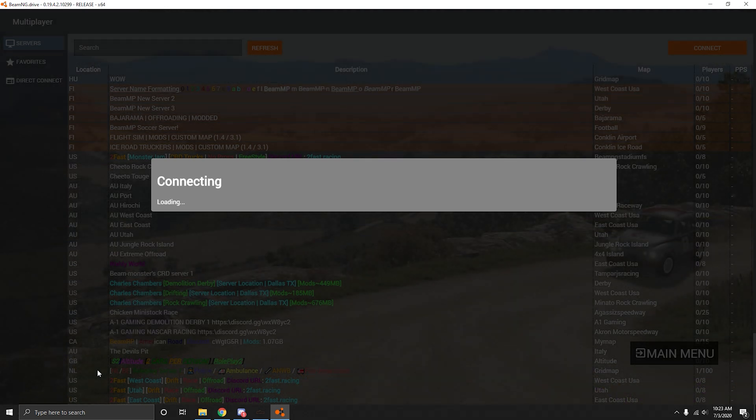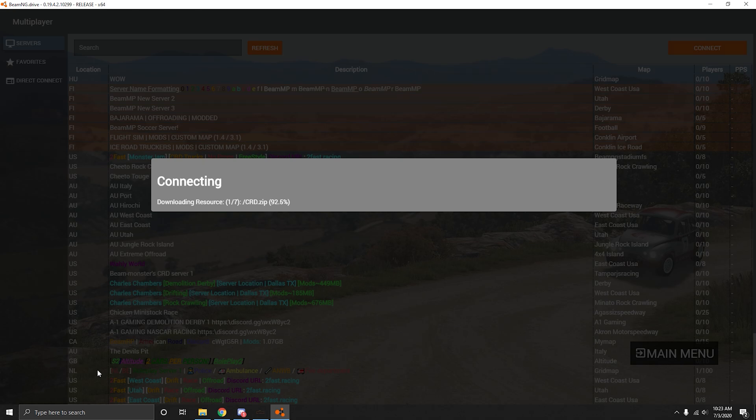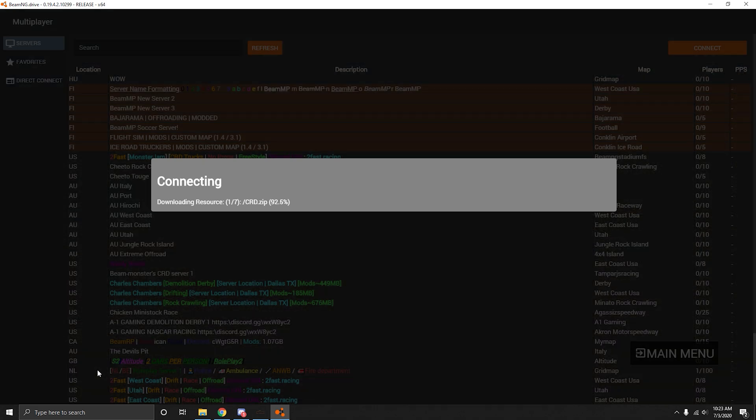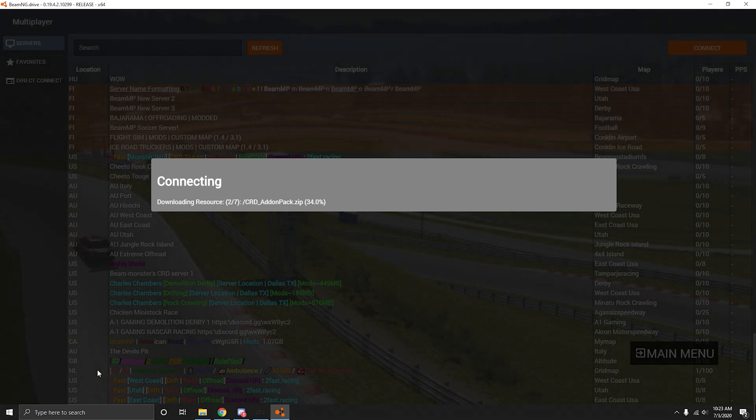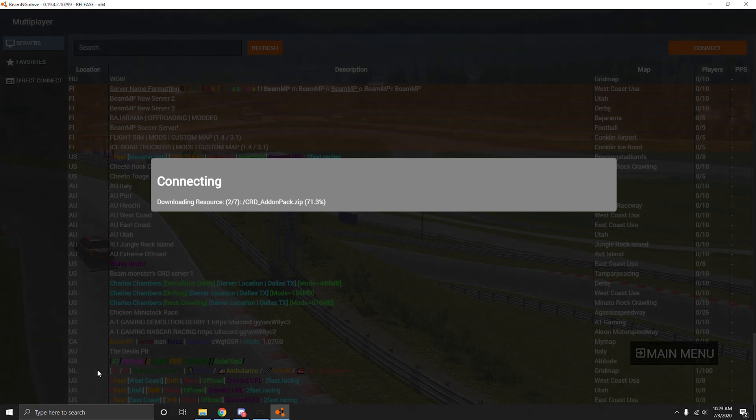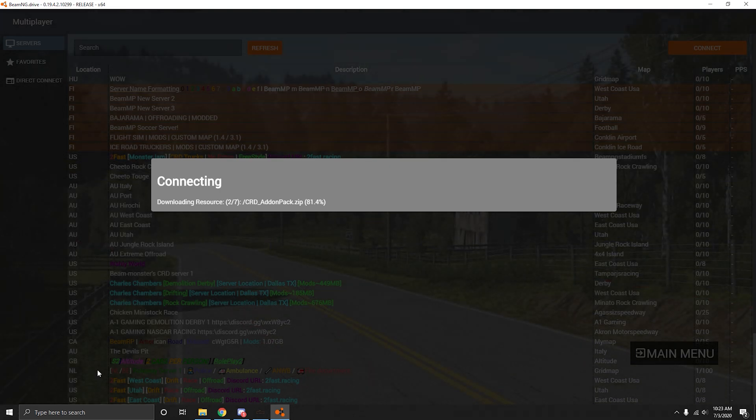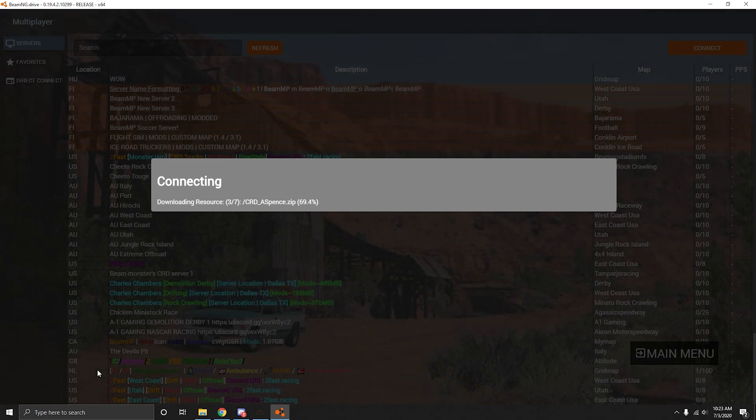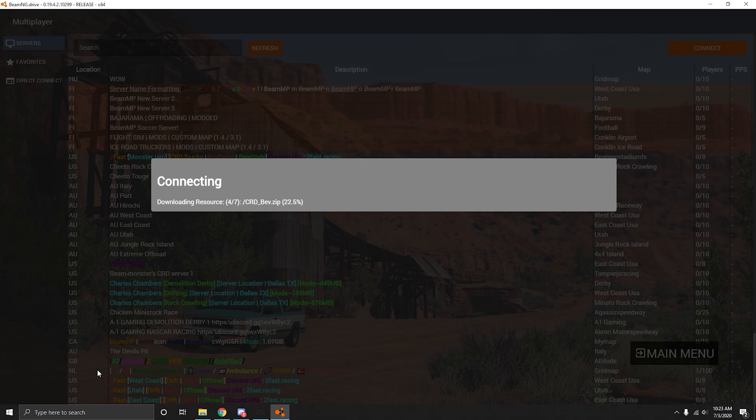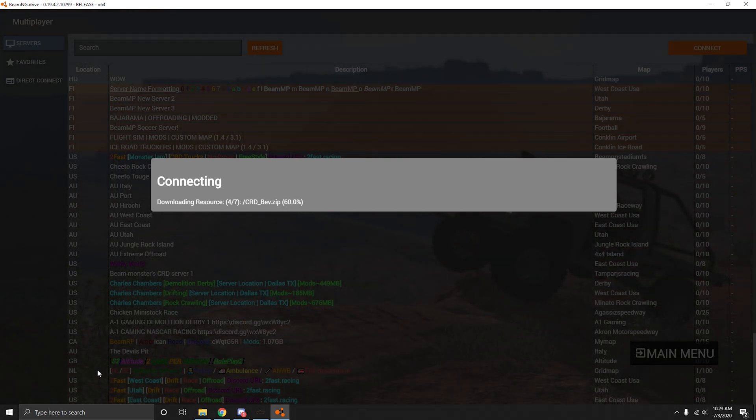What that's doing is it's downloading everything that we put into the server onto your computer. So that way everyone will have the same stuff when playing online. We have the CRD pack, CRD addon. GuardBlast runs this server. There's six CRD packs, CRD underscore Bev, and one map.